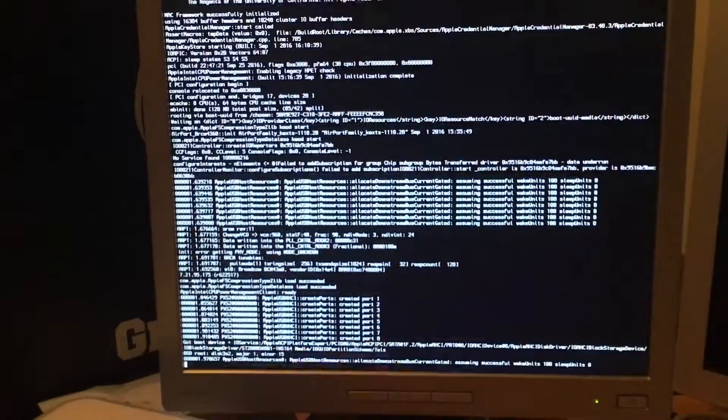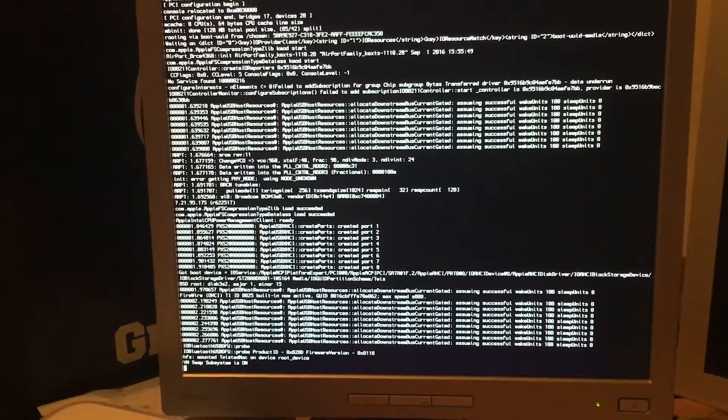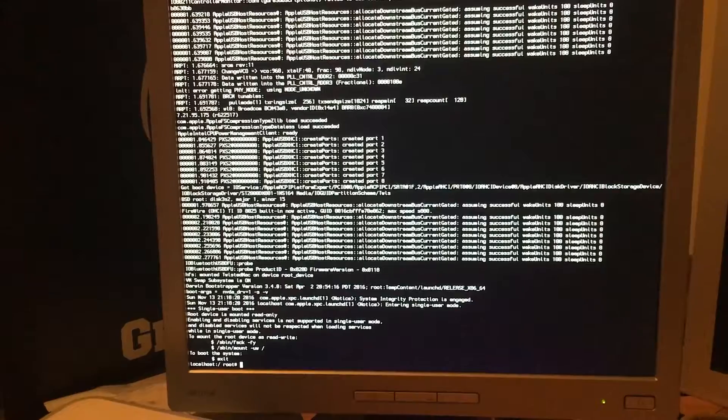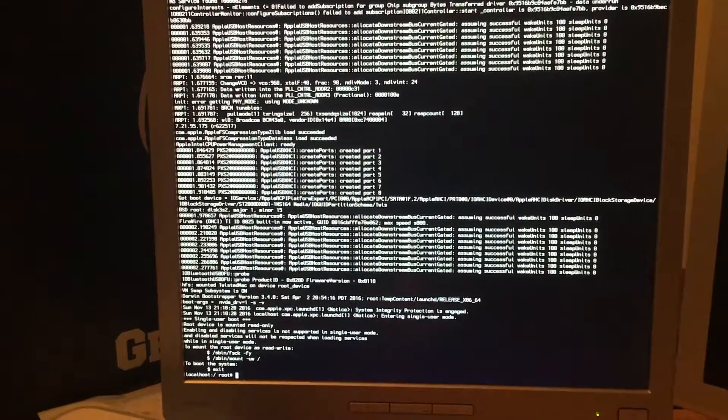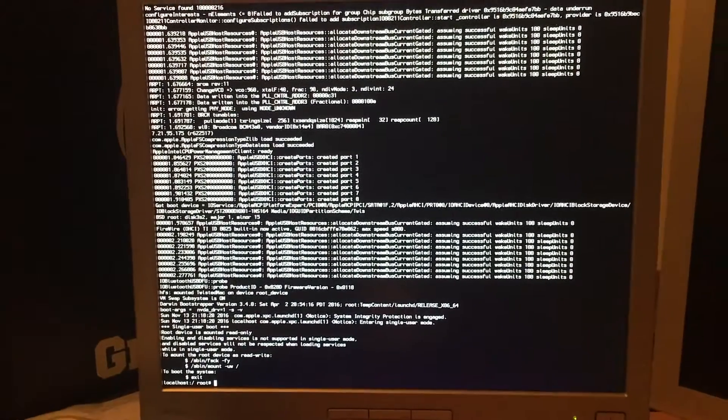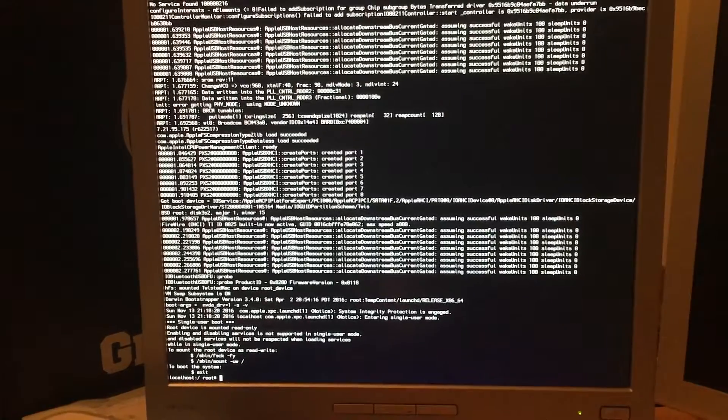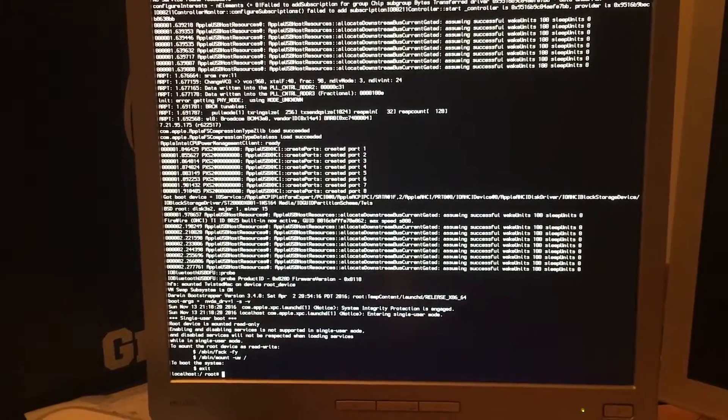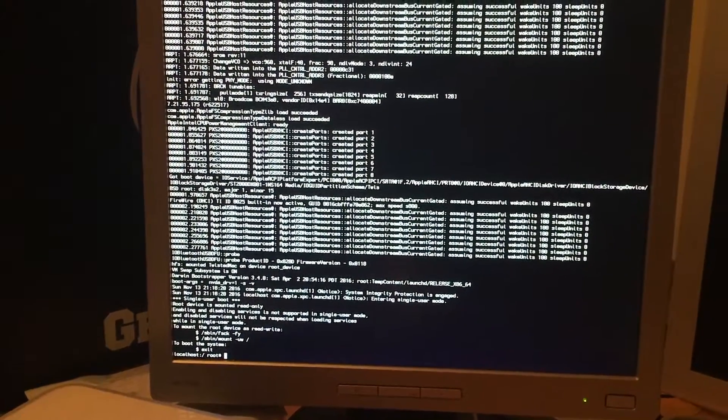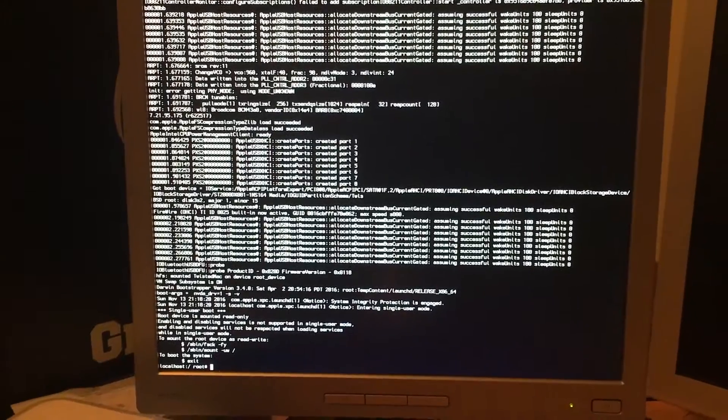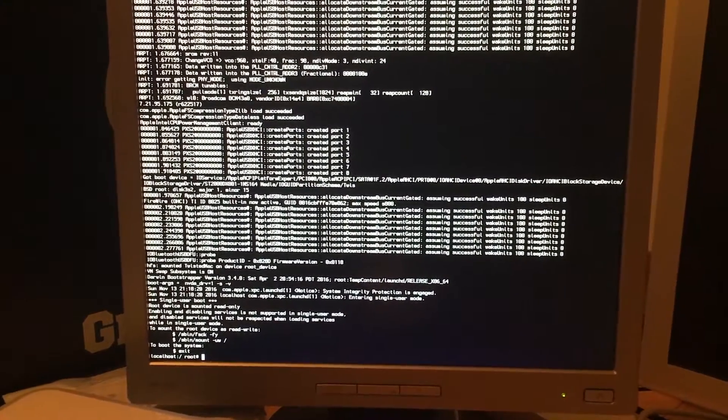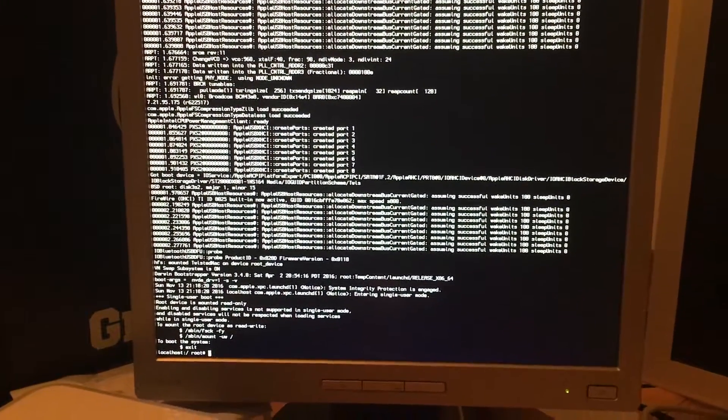Now what's going on here is it has kicked this into what is called single user mode. And from here we can type in commands to force the operating system to do what we want before it boots up. So I'll type in the command and we'll take it from there.